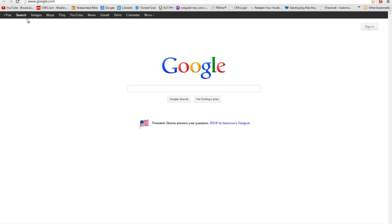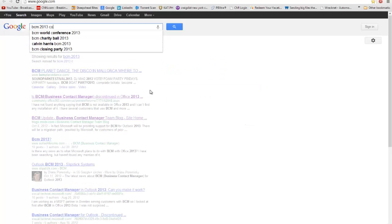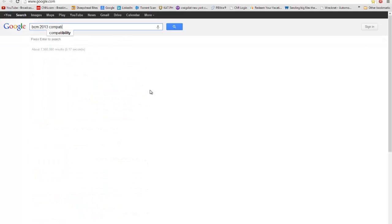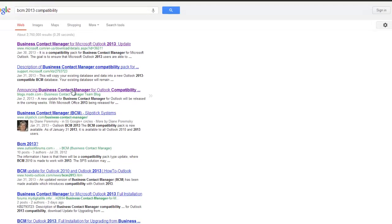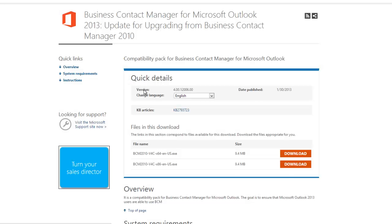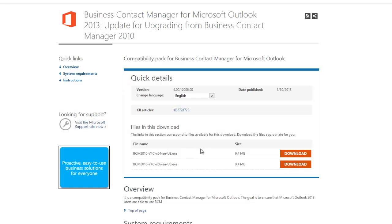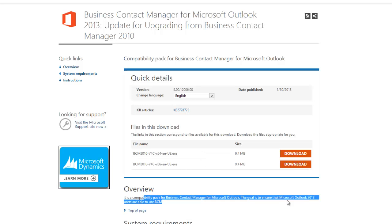Let me open Google Chrome. And I'm just going to type in here BCM 2013 Compatibility. You'll see I clicked a couple of links. And here is what I went on to install. The very first link shows you that there is a small upgrade for both 64 and 32-bit systems. And this is a compatibility pack.